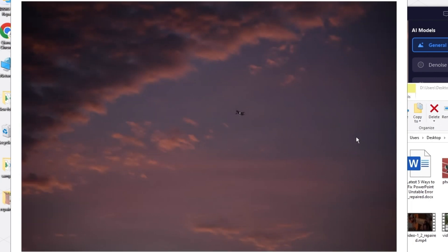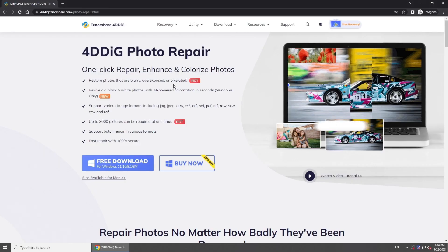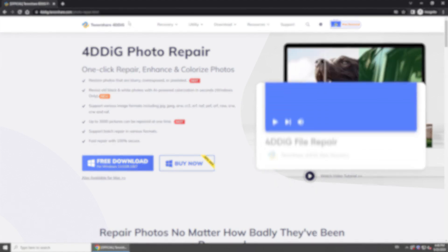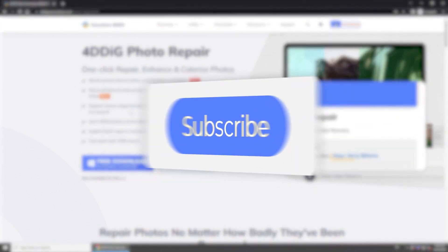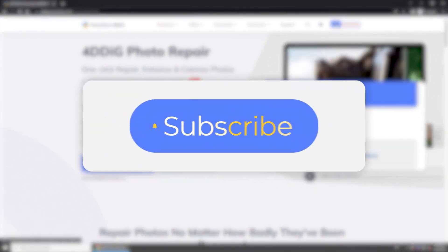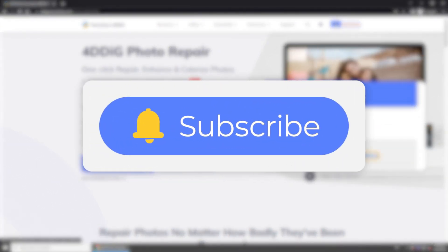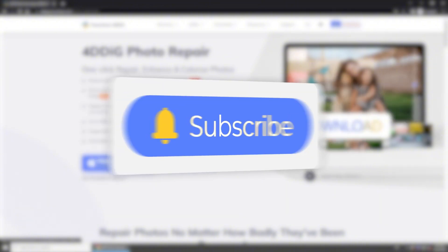This is all for today. If you like this video, please give us a thumbs up and don't forget to subscribe. See you guys in the next video.